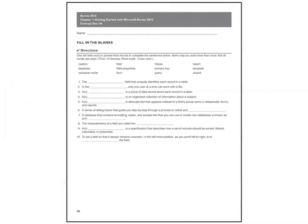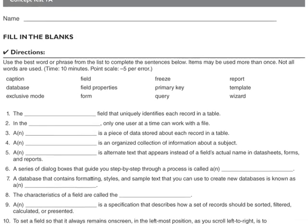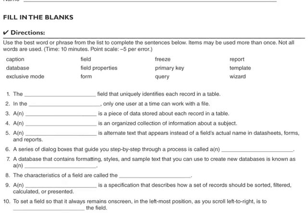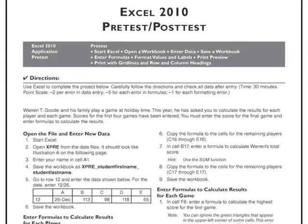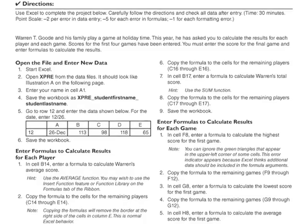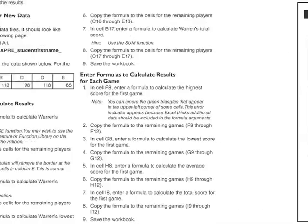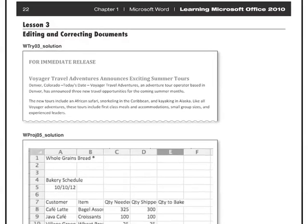The test bank with CD-ROM includes two application tests and two concept tests per chapter. The application tests require students to demonstrate the skills learned in the chapter in a project scenario. The concept tests include objective questions. Each chapter has a pre-test and post-test, as well as a comprehensive final exam that covers the entire text. The solutions binder with CD-ROM contains printouts of all the solution files for the try-it, create-it, and apply-it projects in the student book, and the corresponding CD includes all the solution files.